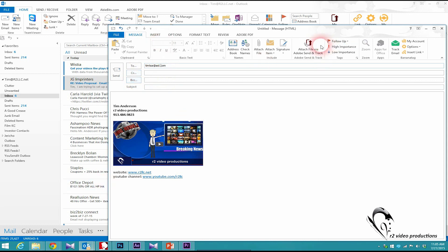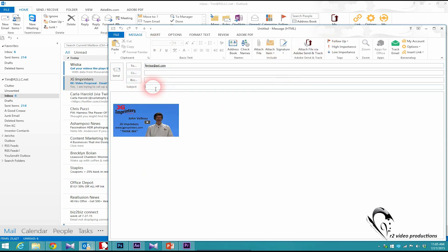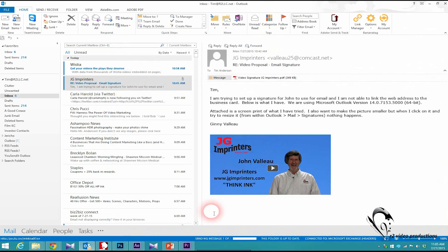I'll use John's signature and just call this a test. There we go. I'll send that. It'll take just a second. We'll go over and take a look on my AOL email.